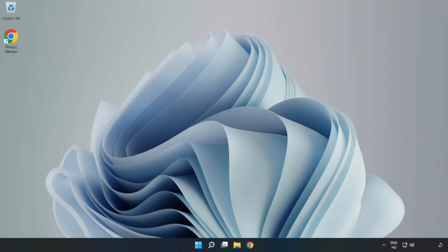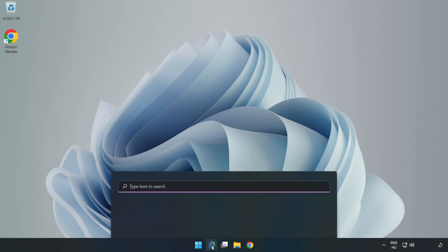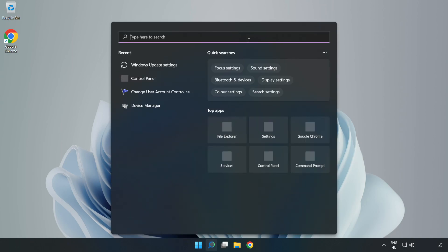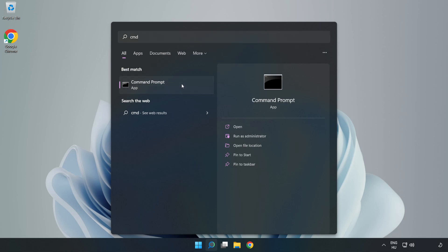Welcome to this video. I'm going to show how to fix connection issues. Click the search bar and type cmd. Right click command prompt and click run as administrator.